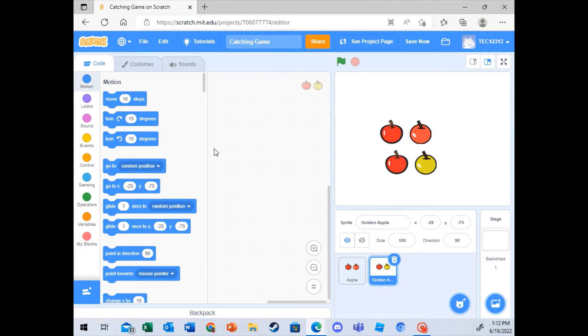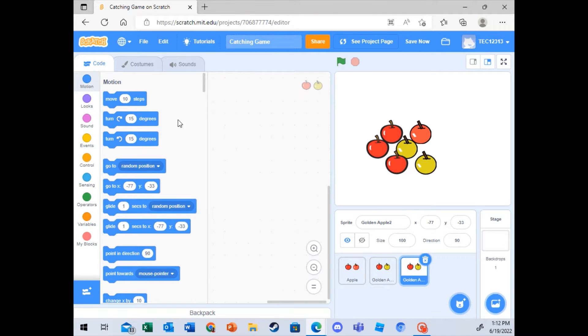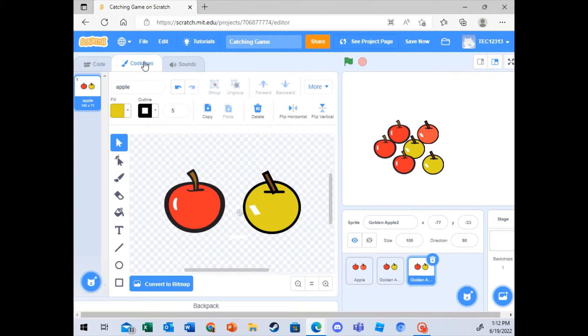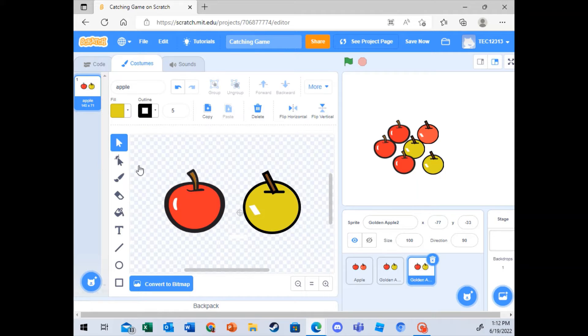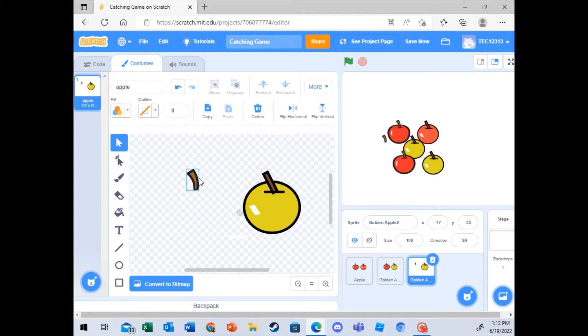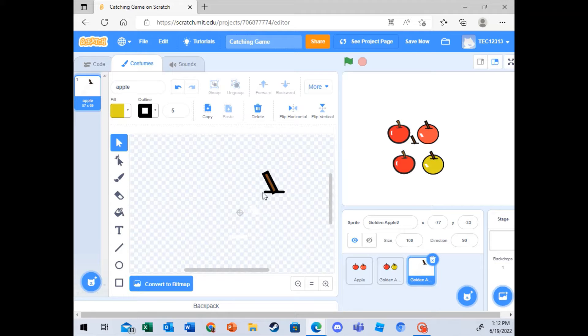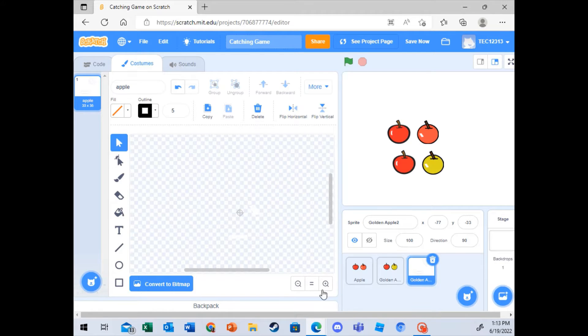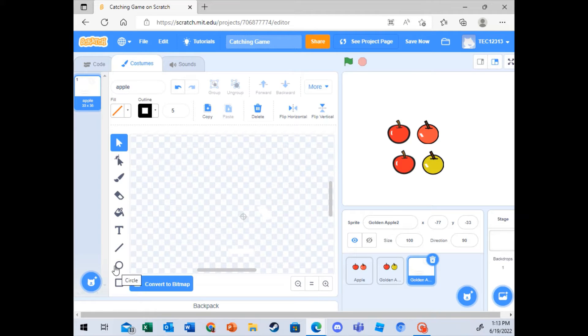Okay, so now the next part is the basket. I'll just duplicate it. And then I will just delete this. And then delete this as well. So I'll zoom in.